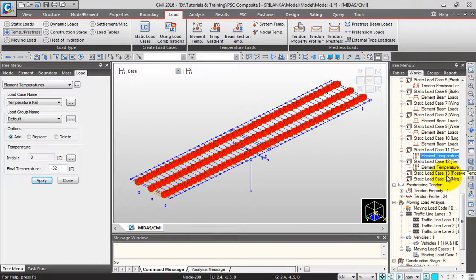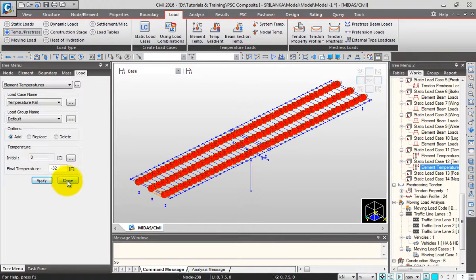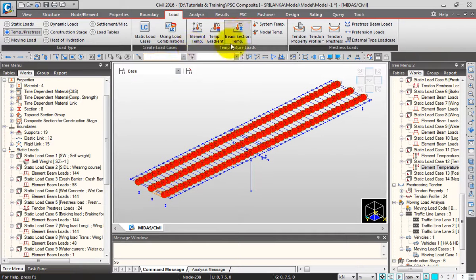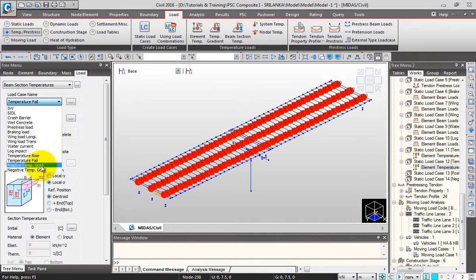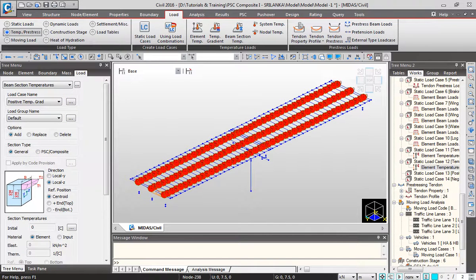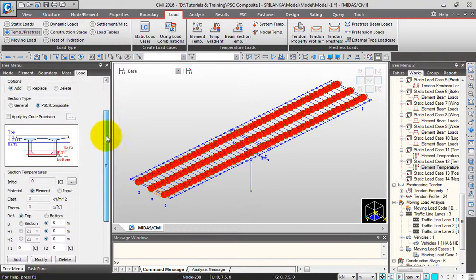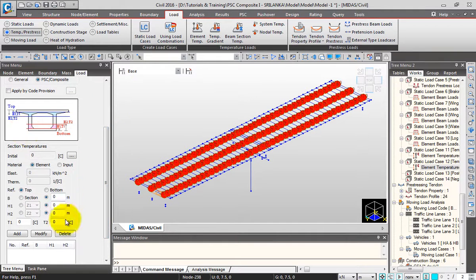You can display the temperature load — this is my rise, this is my fall. I'll close. Next I'll define the beam section temperature, which is the gradient temperature along the beam cross section. Click here, change this to positive temperature gradient. I'll select the section type as PSC or composite.